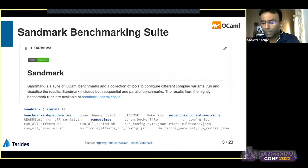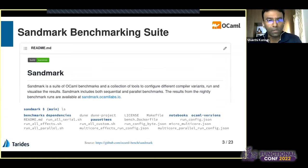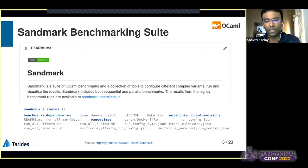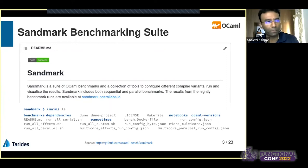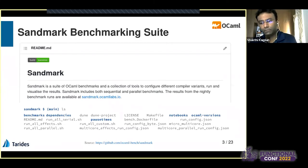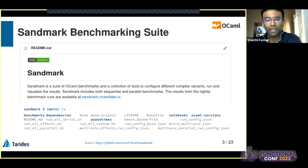So what is Sandmark? Sandmark is the OCaml benchmarking suite, which is available as free and open source software on GitHub. It has both sequential as well as parallel benchmarks. Looking at the top-level directory of Sandmark, we have a benchmarks folder containing OCaml benchmark code, a dependencies folder for required OCaml packages, a notebooks folder with Jupyter notebooks used to analyze results, and an OCaml versions folder with OCaml variants and branches we want to test.